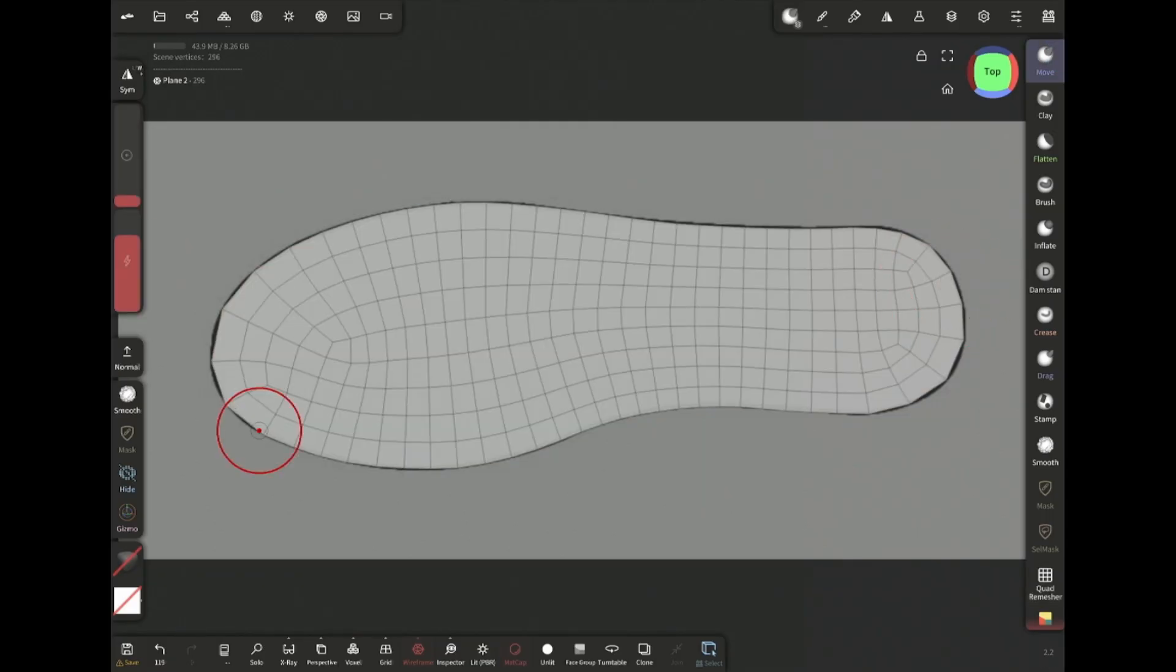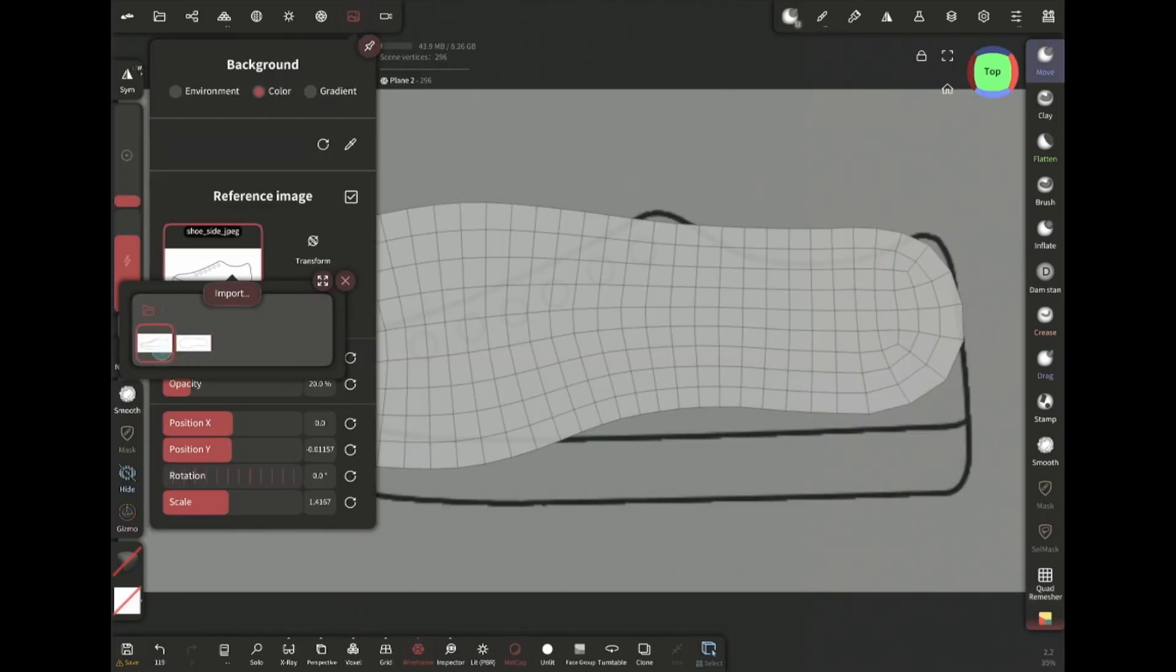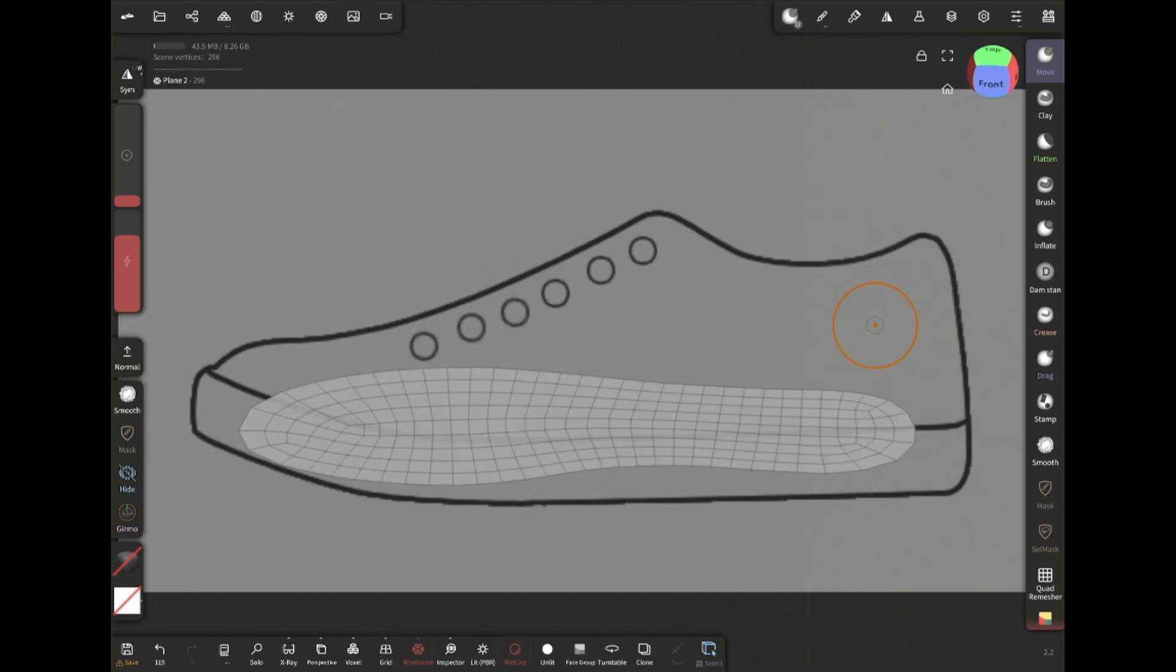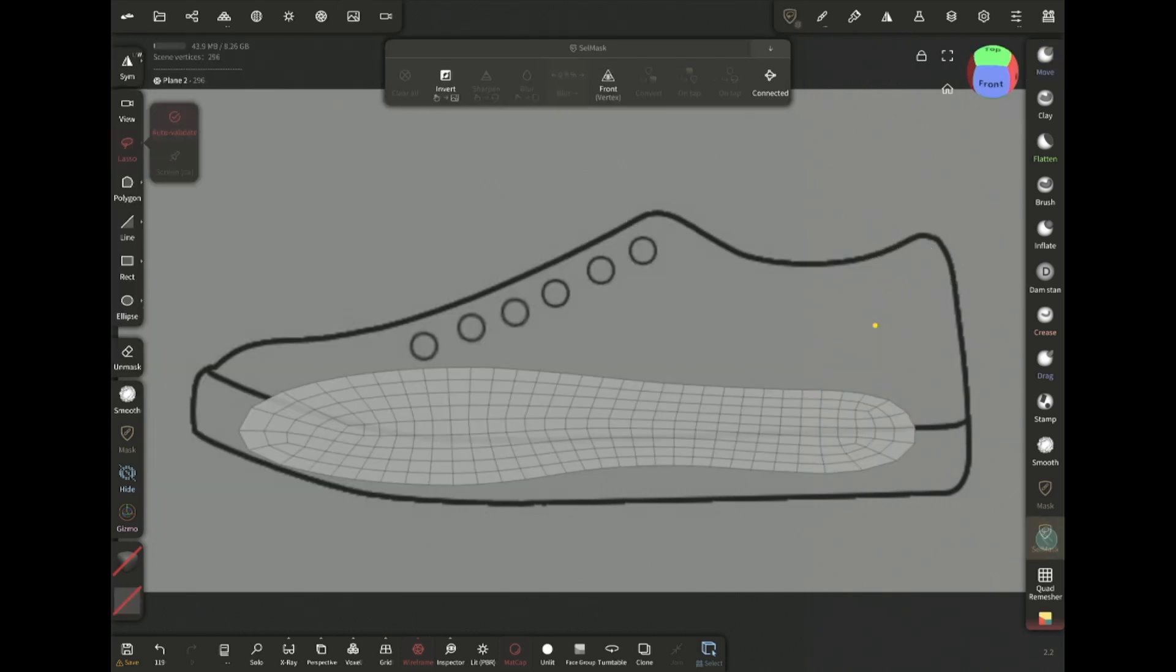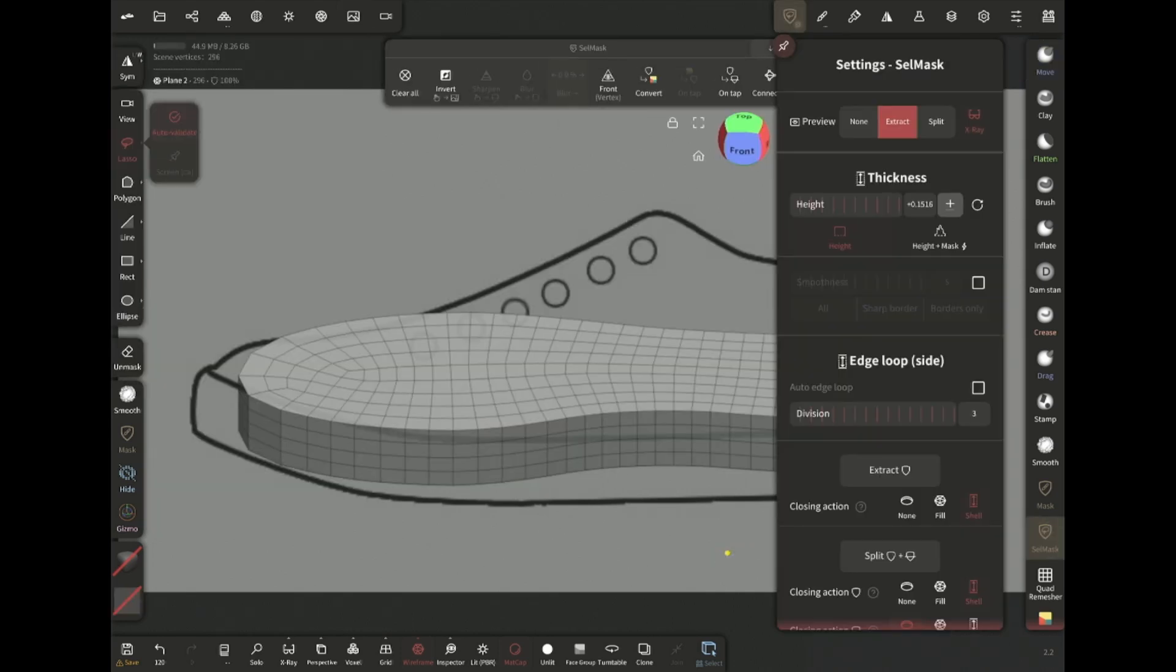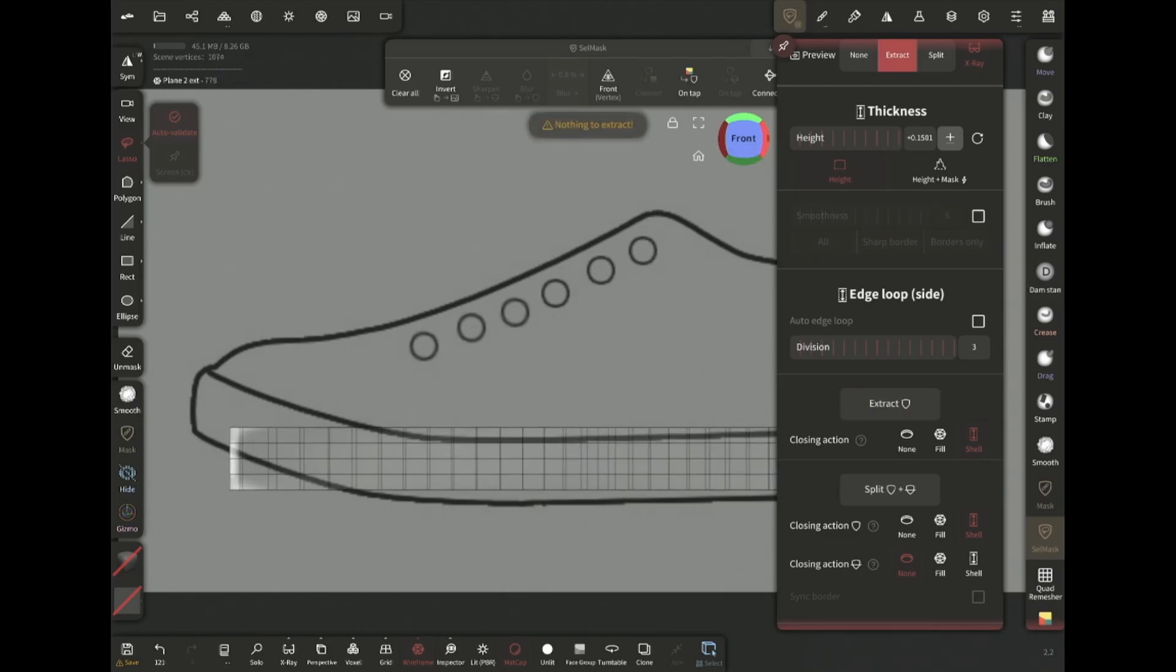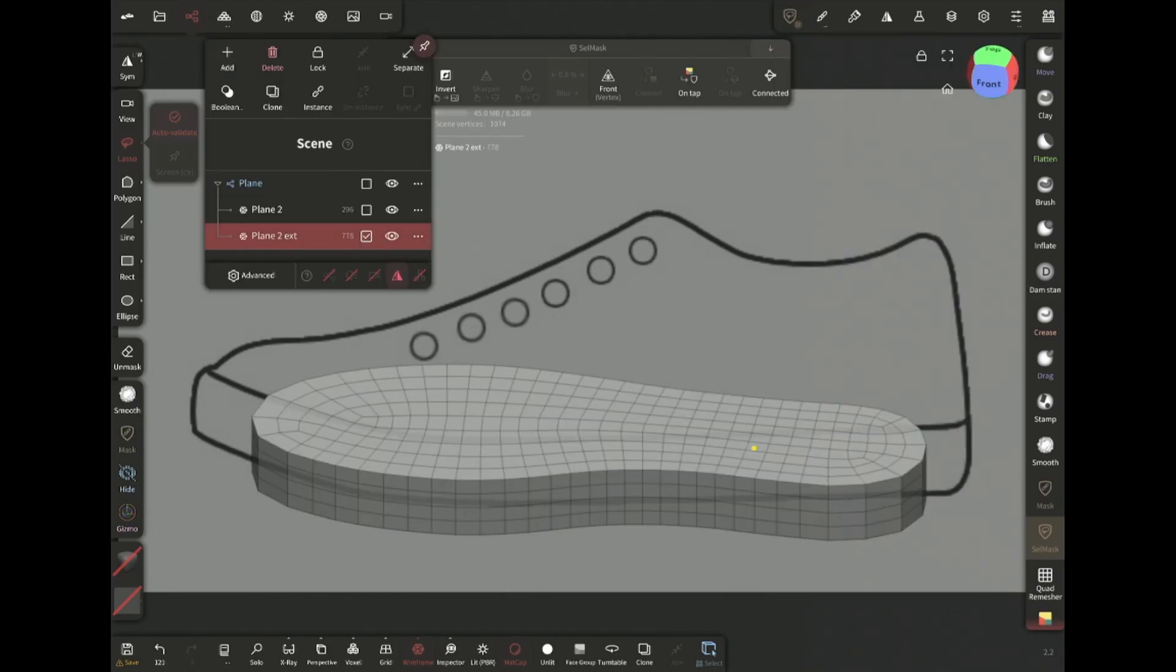In the side view reference, the sole has thickness. To add that thickness, I'm gonna mask the entire object and extract with thickness. Then just delete the plane.